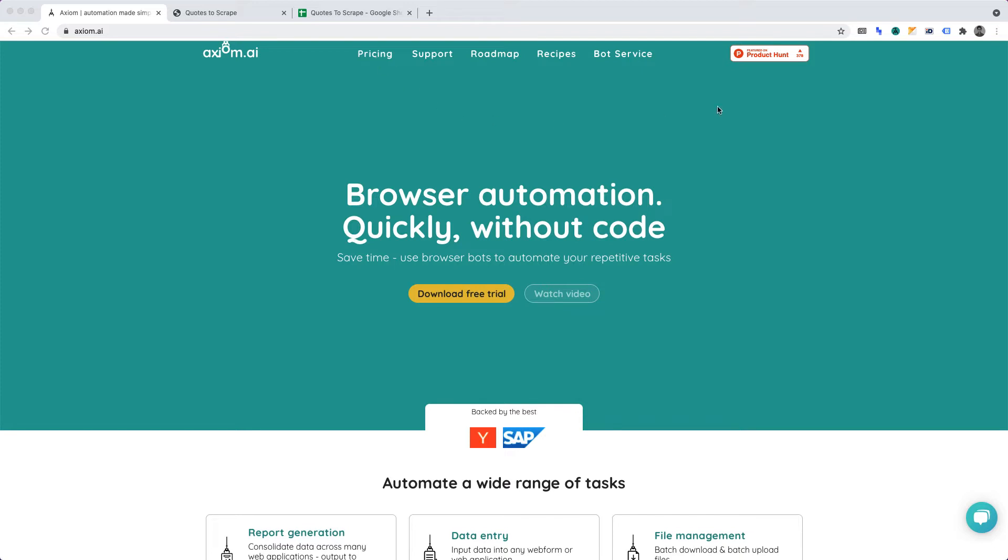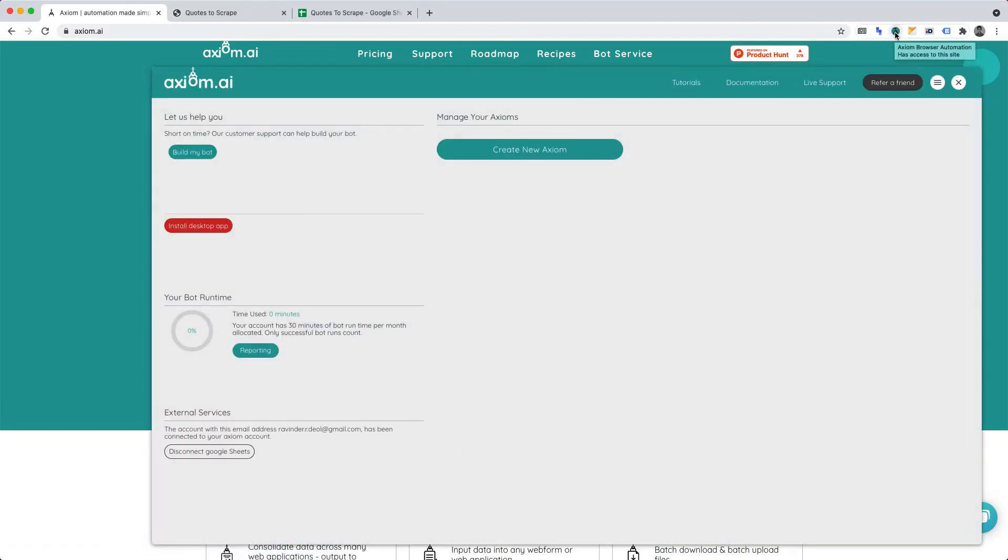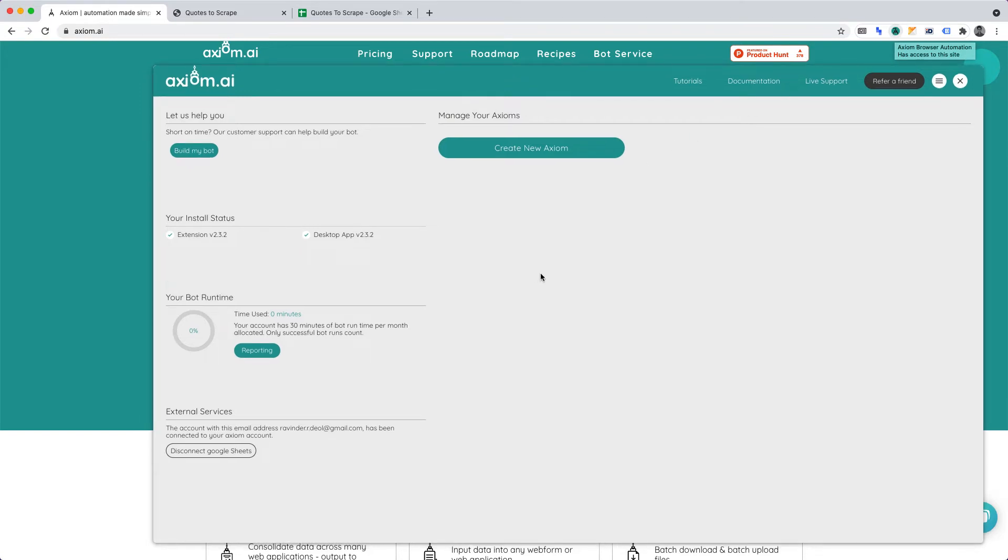Once you've downloaded Axiom AI, open the Chrome extension. If you're new to Axiom AI, you'll have example projects showcased for you. You can keep, review, or delete them. Together, we'll be working through how to create a web scraper from scratch in Axiom AI.